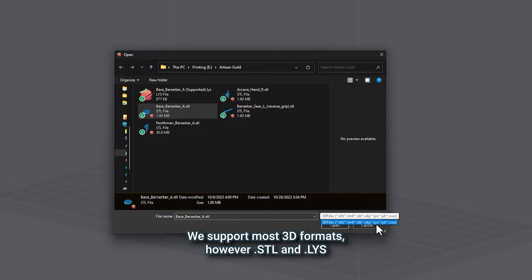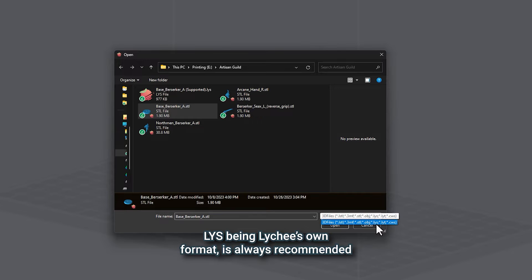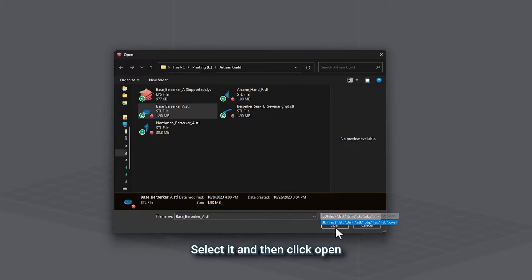We support most 3D formats, however, .stl and .lys, LYS being Lychee's own format, is always recommended. Select it and then click Open.